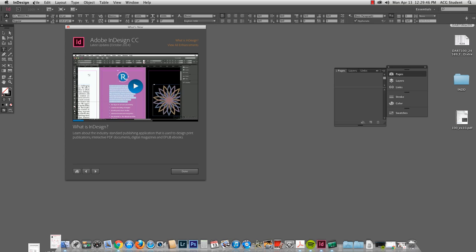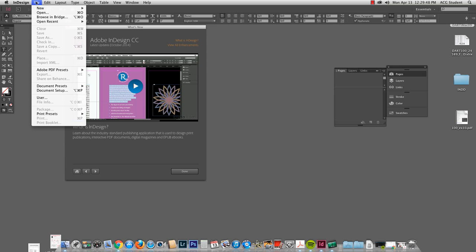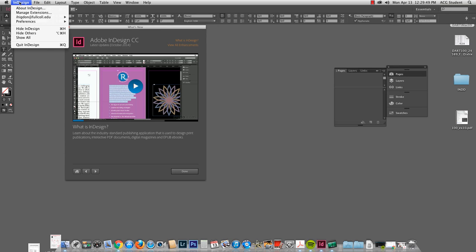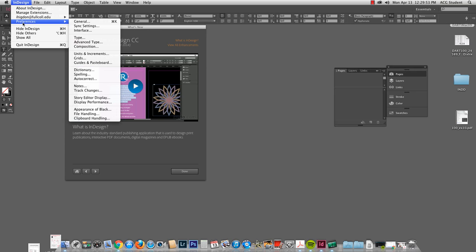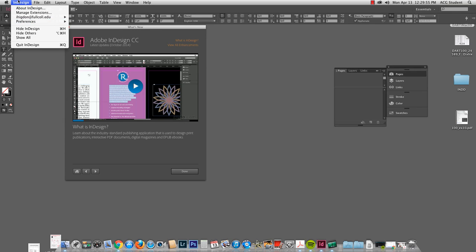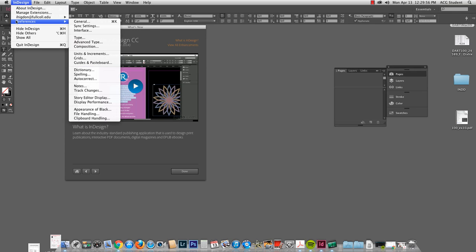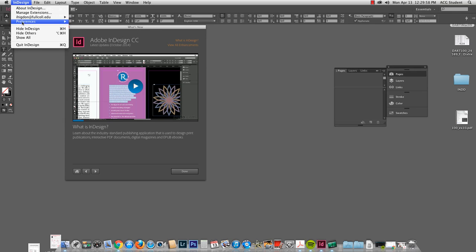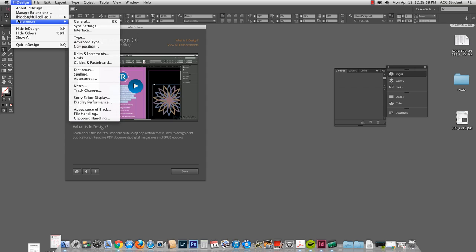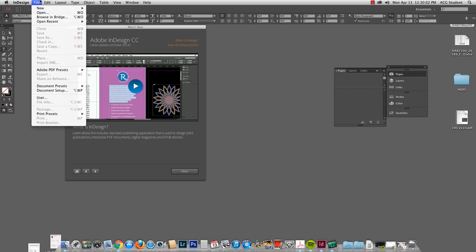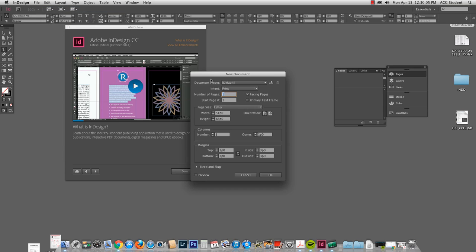So let's look here in InDesign. A couple of things you need to know. Preferences are under InDesign. I'll show you when that's going to get confusing for you. File, New. Let's make a new document.